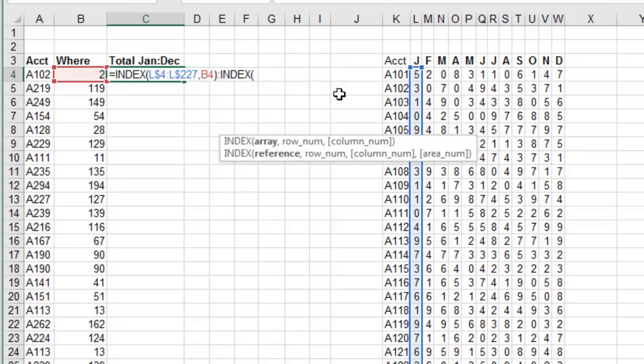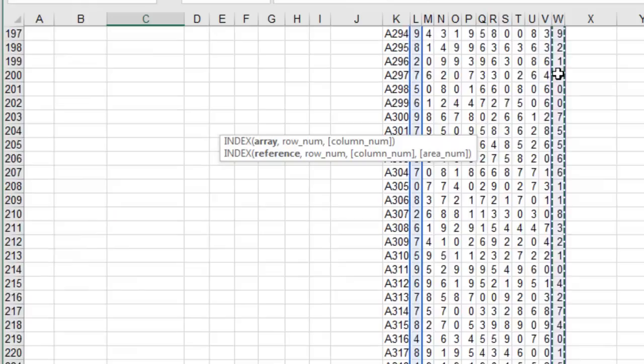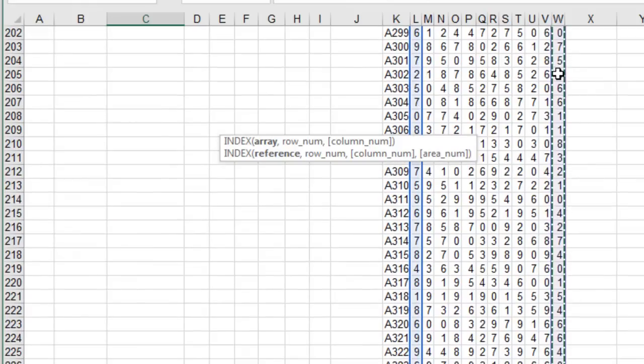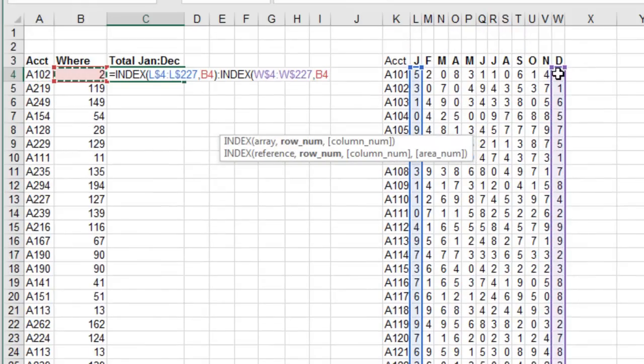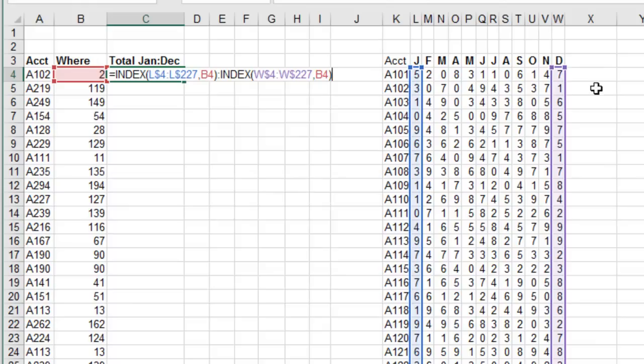And so then I'm going to ask for the INDEX of all of the December values, the last column. Press F4 twice. And what do we want? We want the answer from column B. And this amazing function is going to actually say, we want everything from L5 to W5.